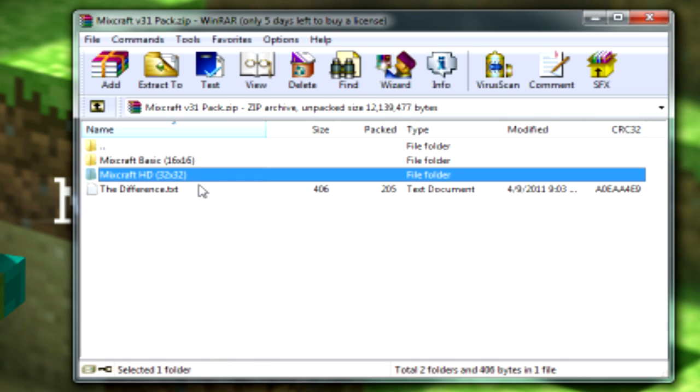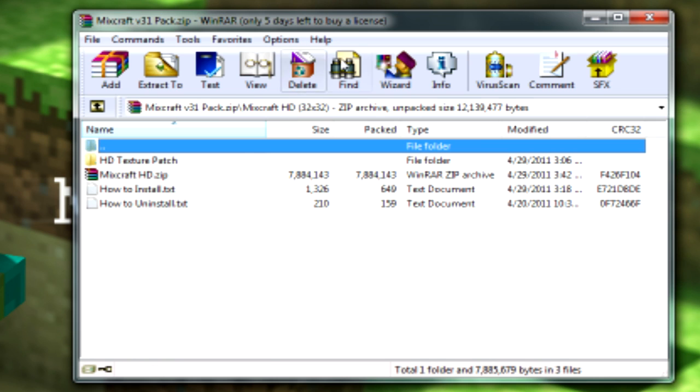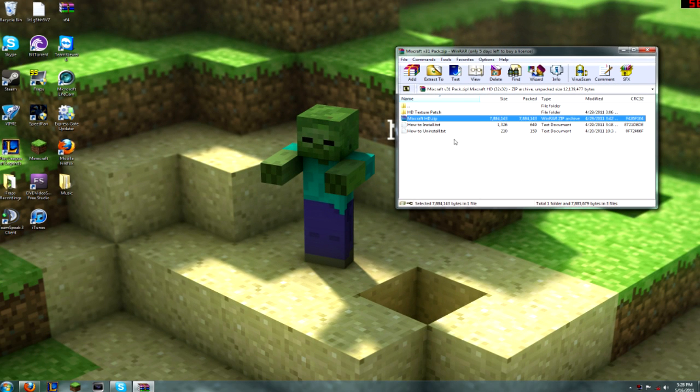So go into the 32x32 if you want the better looking one, and focus on this zip file.